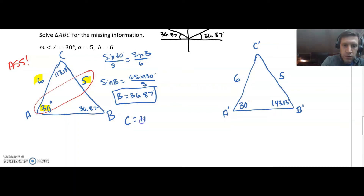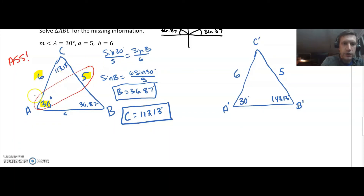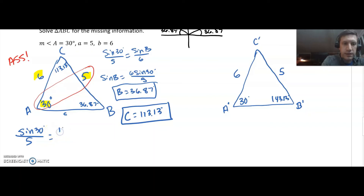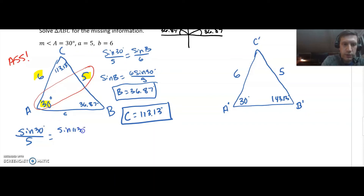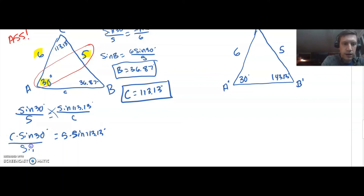I want to list these out here — I don't want to have to hunt inside the triangle to find your information, it gets really messy. The last thing I need is side C. I'm going to use the original given values to set up my proportion: sine of 30 degrees over five equals sine of 113.13 over C. Cross multiply, then divide by sine of 30.